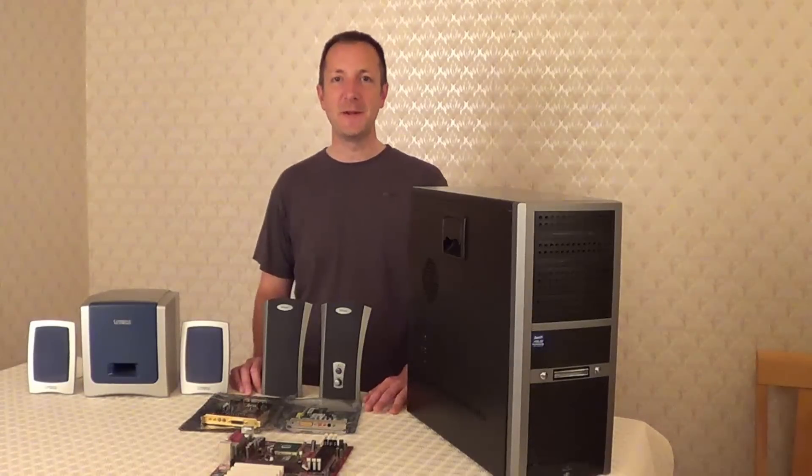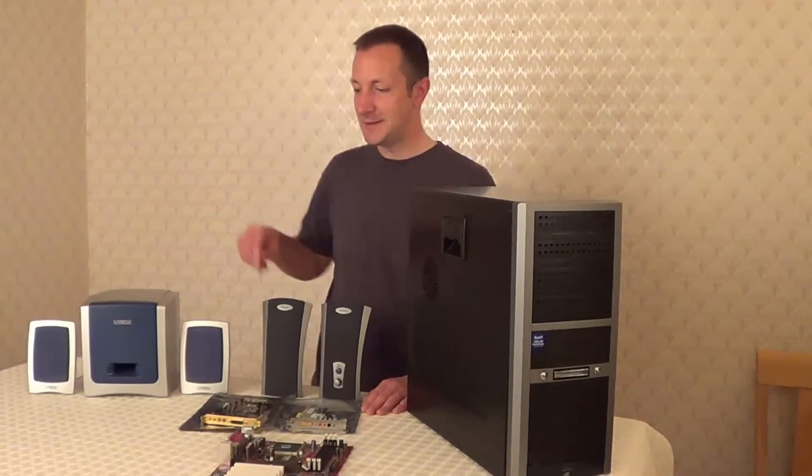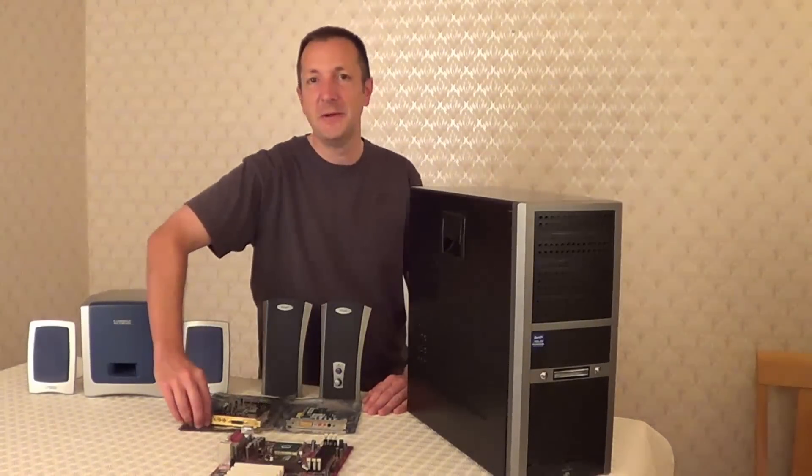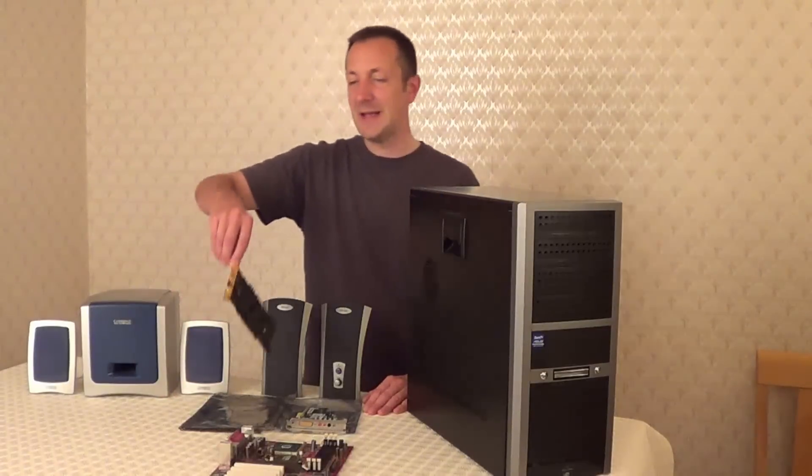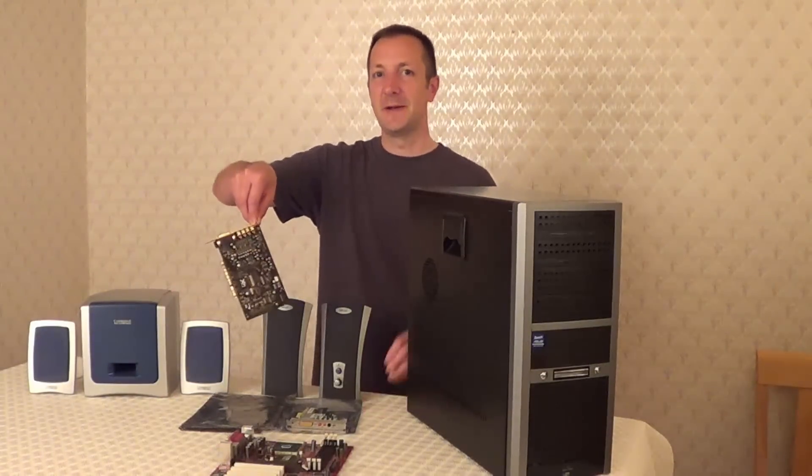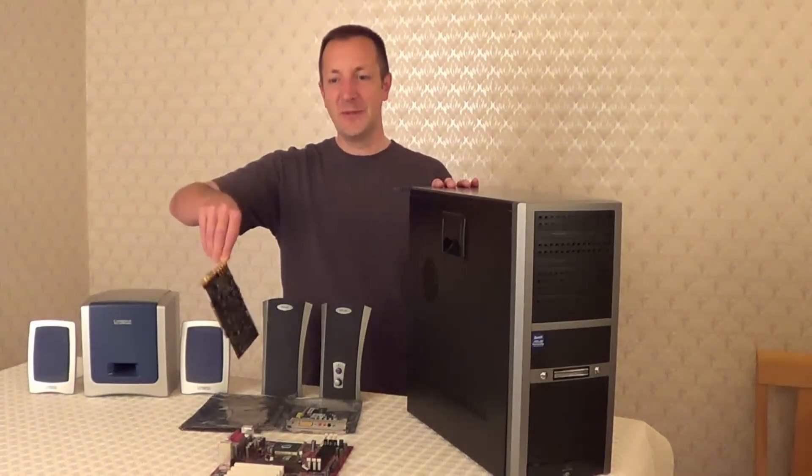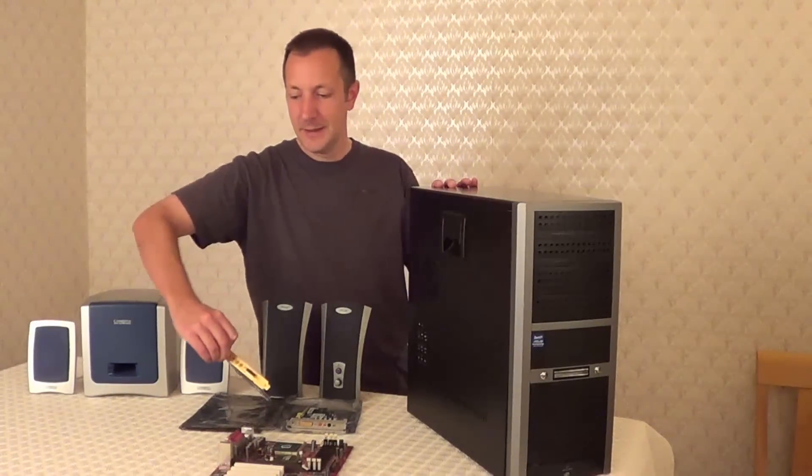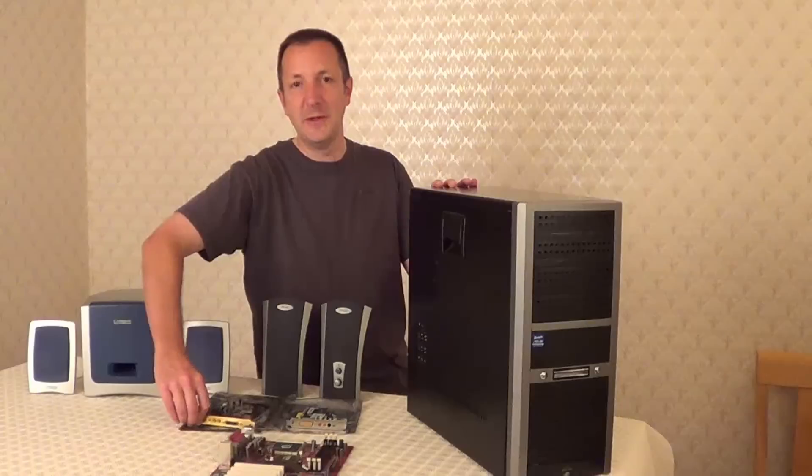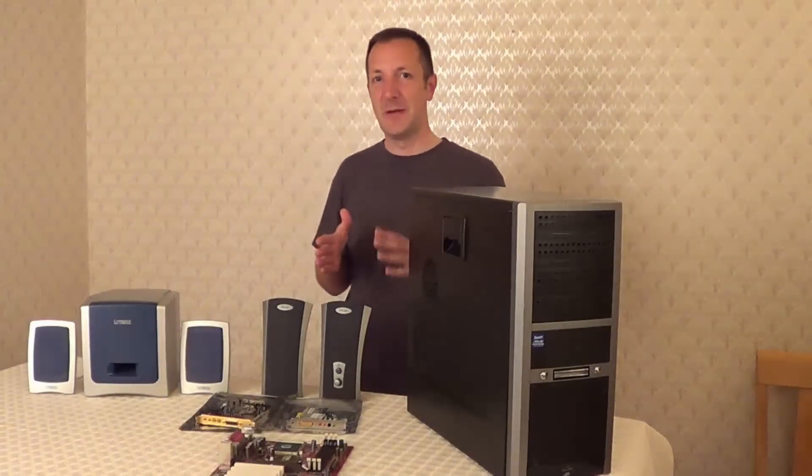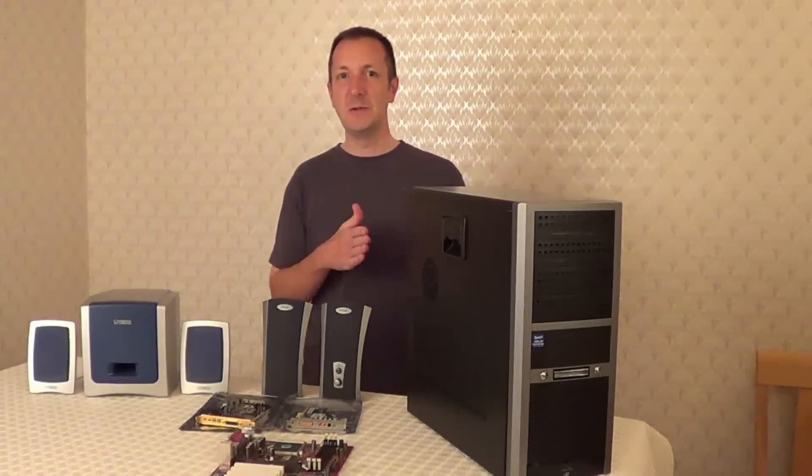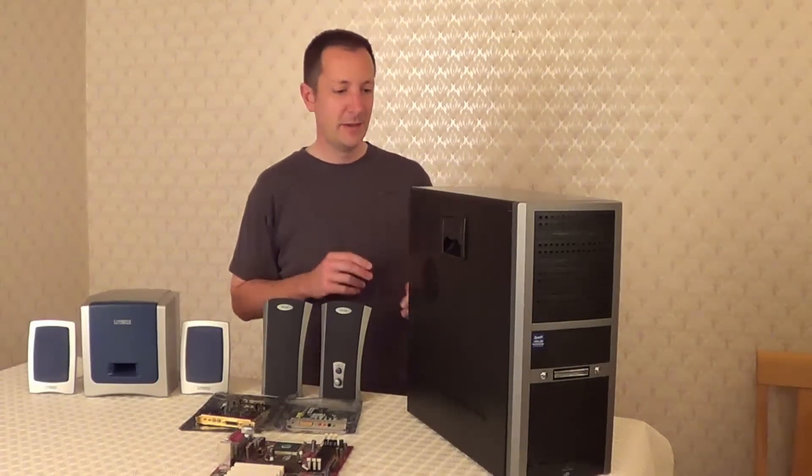Hi there, Dave here again and today I'm going to be showing you how to replace a sound card in a desktop computer. I'll also be showing you which type of sound card to use for your computer.